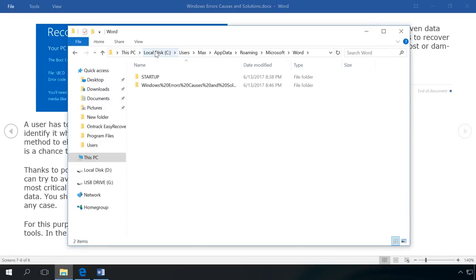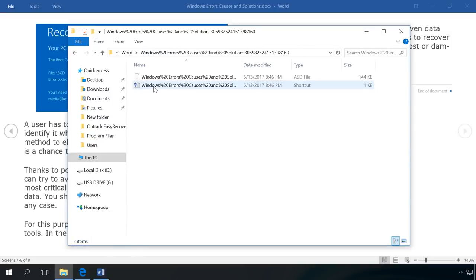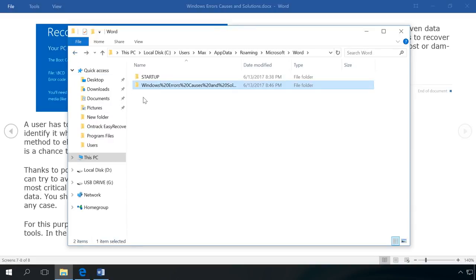The folder that opens contains all copies of files created as a result of autosaving. Their names have the word autosaved. There are also copies of unsaved files, the names of which have the word unsaved. You can find the necessary file by name and date.